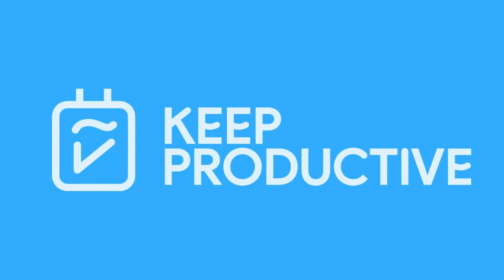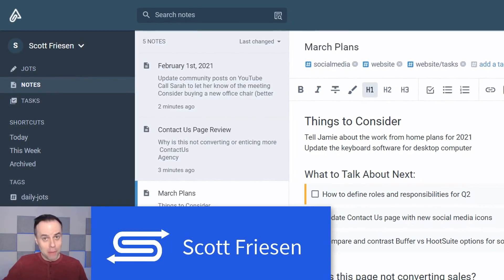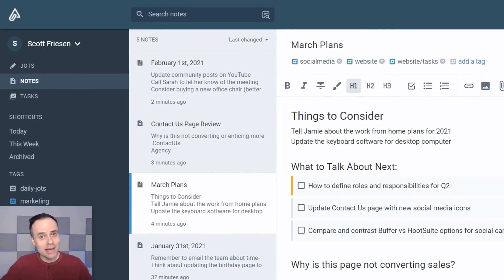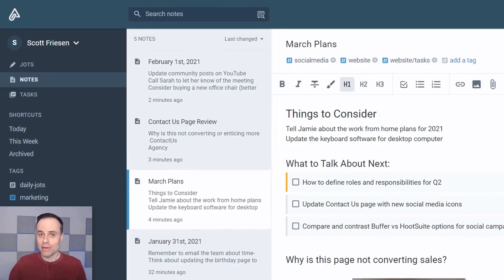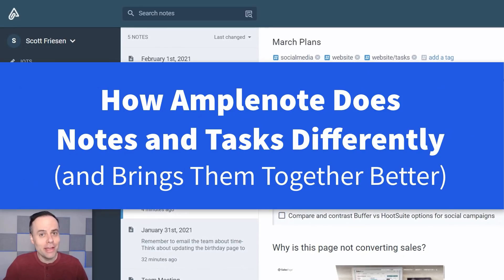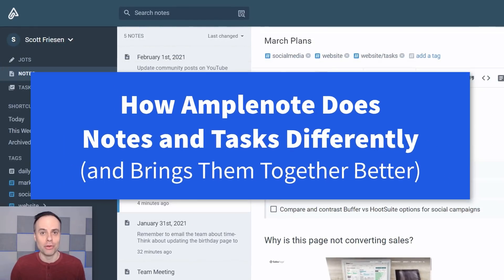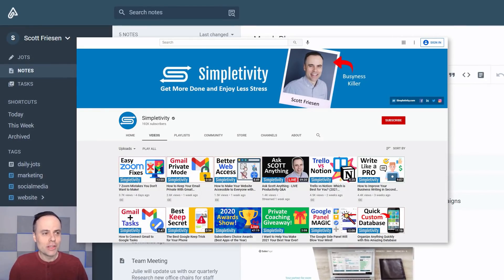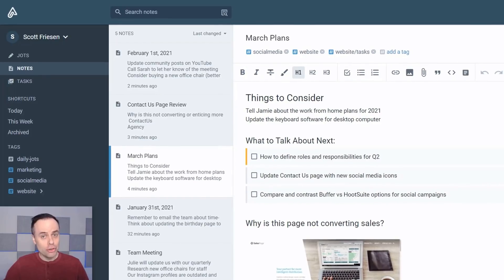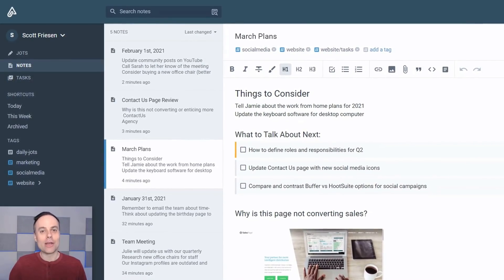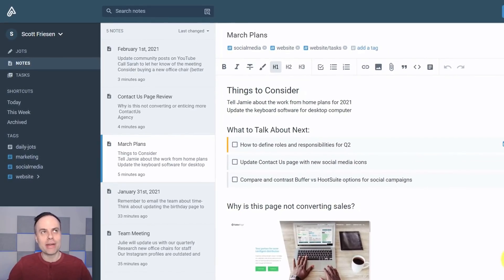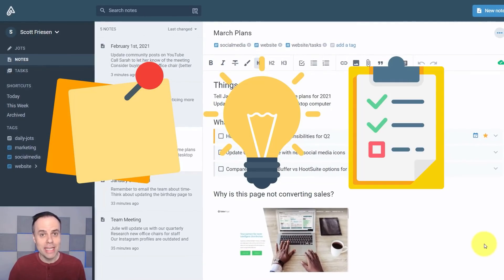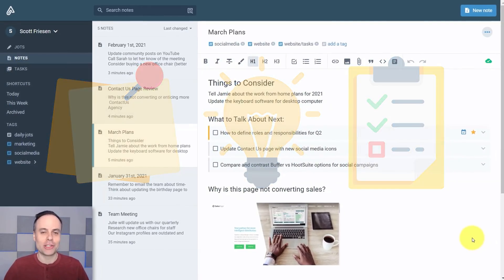Hello everyone, Scott Friesen here from Simpletivity, helping you to get more done and enjoy less stress. And I'm so excited to be back here on the Keep Productive channel giving you my review of Amplenote. Now just before we dive in, if you want to see Francesco's take on Amplenote, be sure to visit the Simpletivity channel for his review. So let's dive in. Amplenote is a relatively newcomer to the note-taking app space, but I really like what they are doing because the way that they are bringing notes, ideas, and tasks together I think is really unique and is also really special.